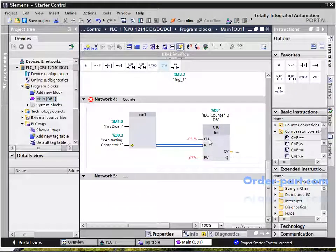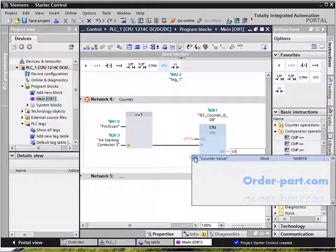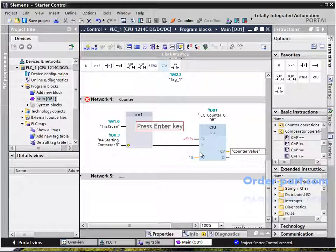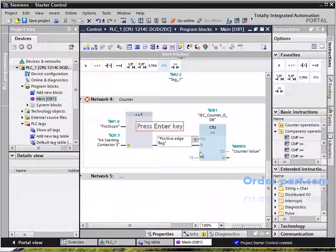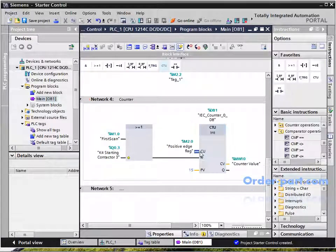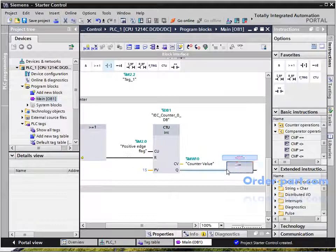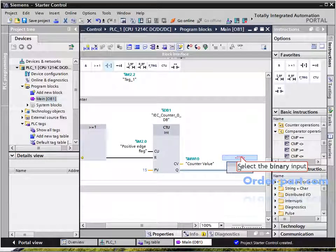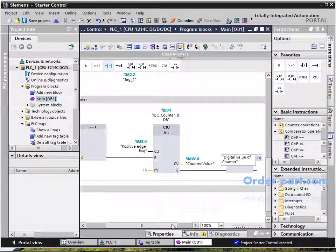In Network 4, the counter gets reset at the start of the PLC — that is, on first scan — or on the closing of K4 contactor. The M2.0 pulse from Network 3 increments the counter every second, and the numerical value of the counter is stored in MW10. M2.1 gets set when the counter reaches 15.